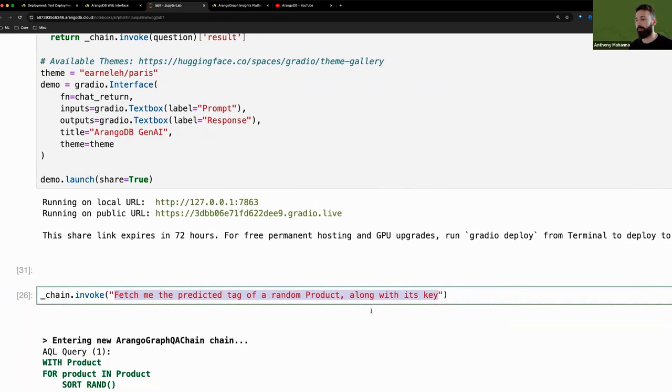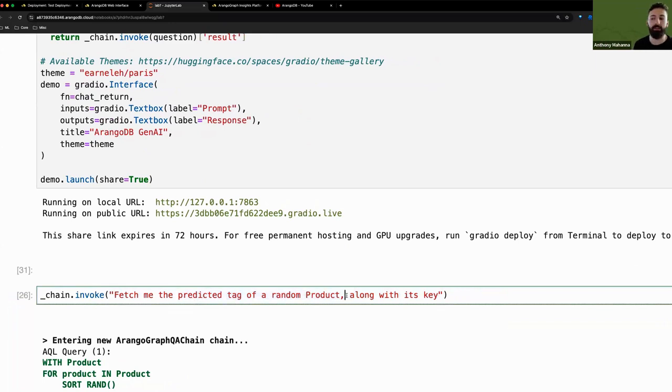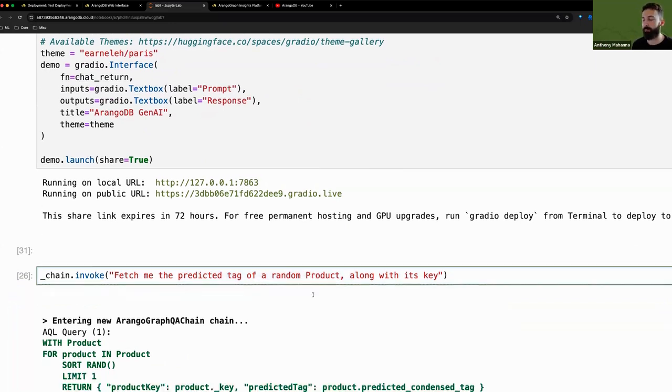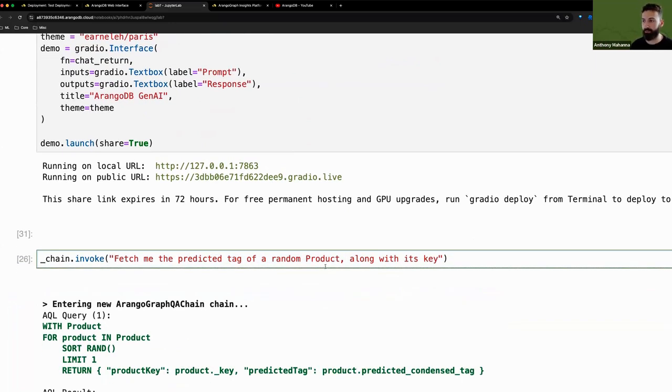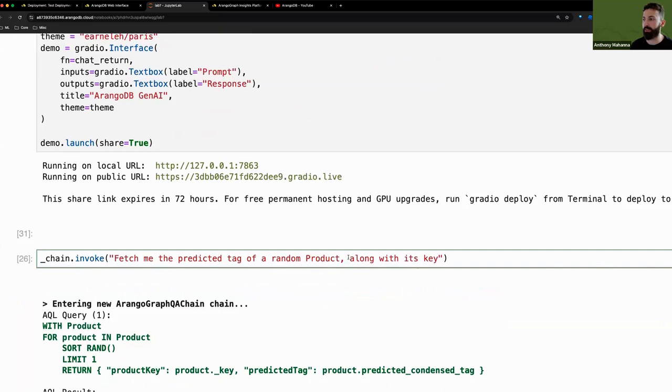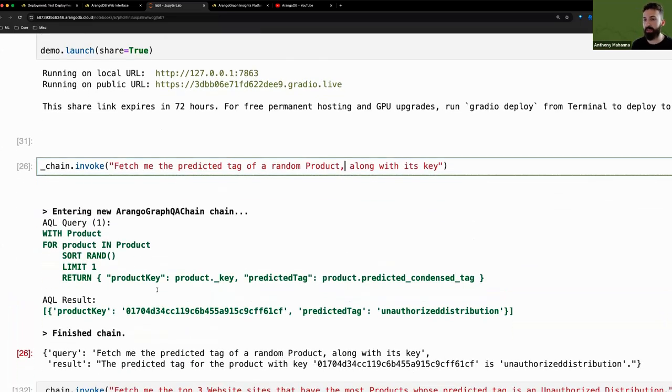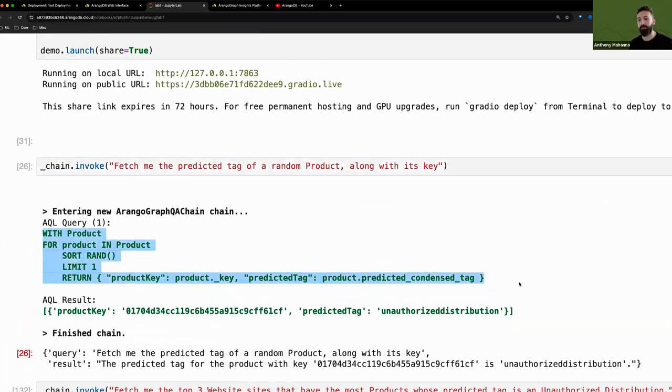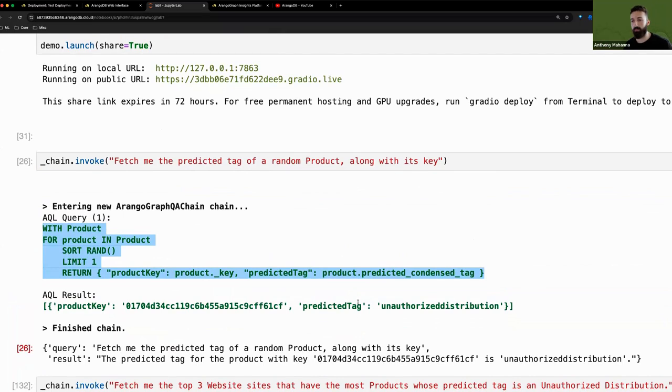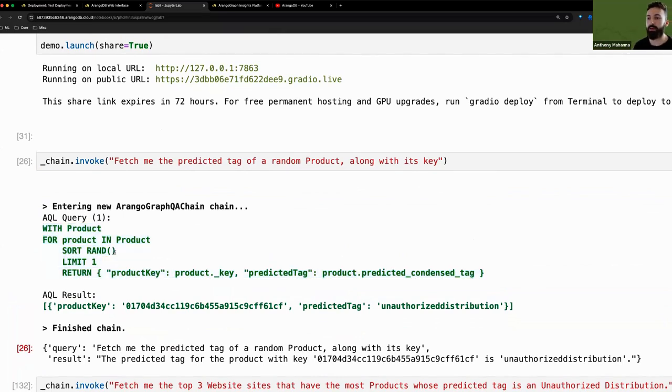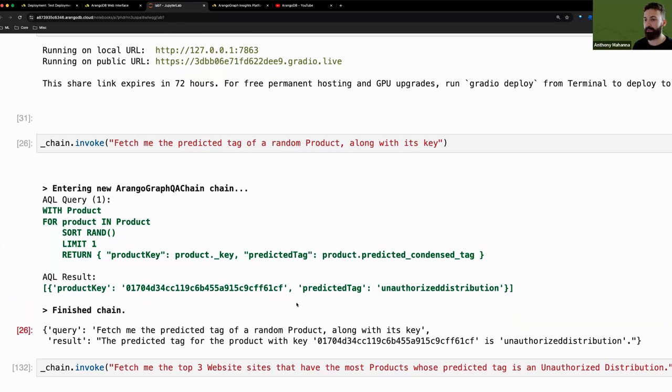So for example, if we say something as simple as fetch me the predicted tag of a random product that we've just predicted, along with its key, we can see a very simple AQL query that tells us, let's just iterate through product, sort randomly, fetch the first one and return the key and the tag.